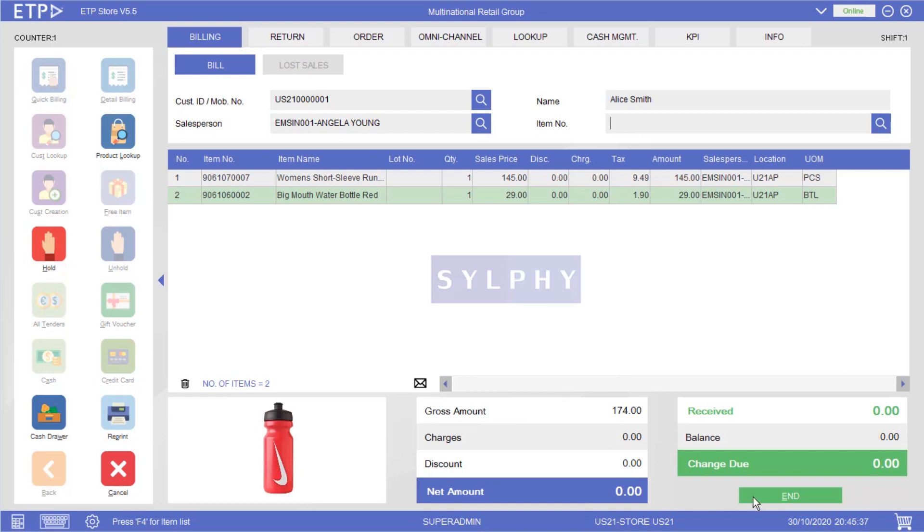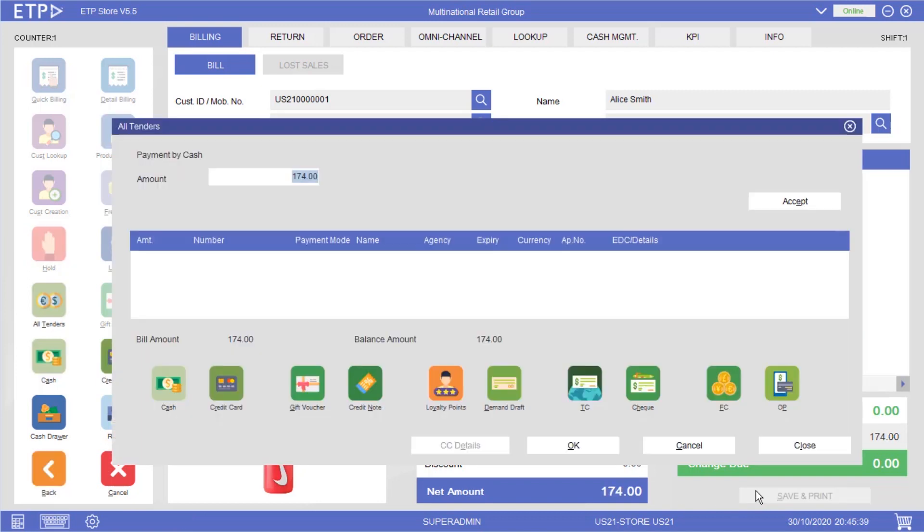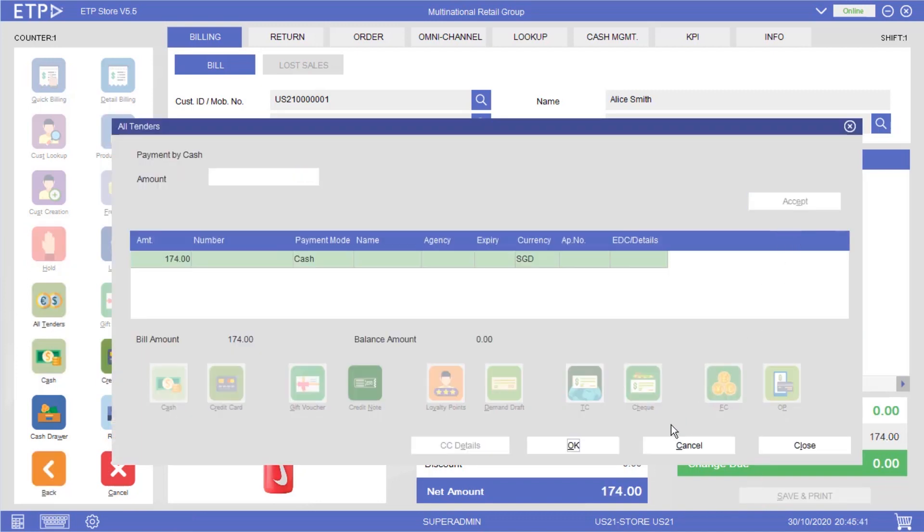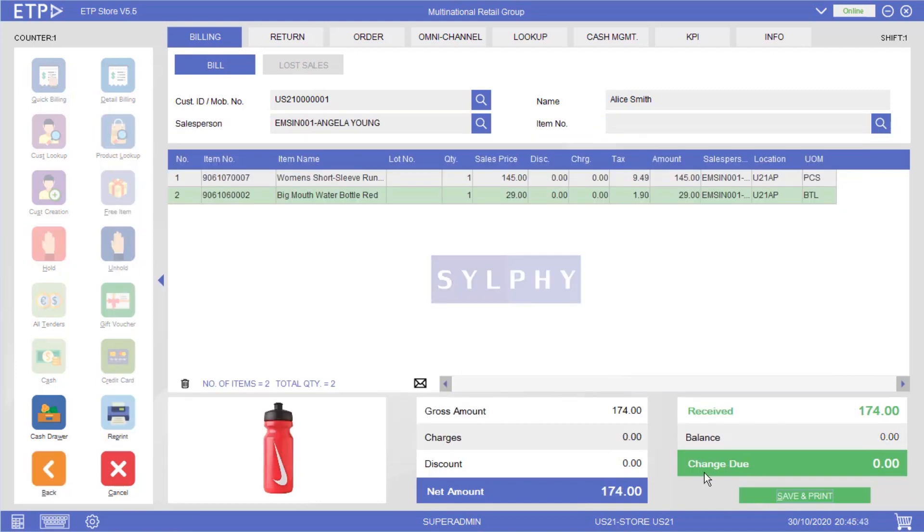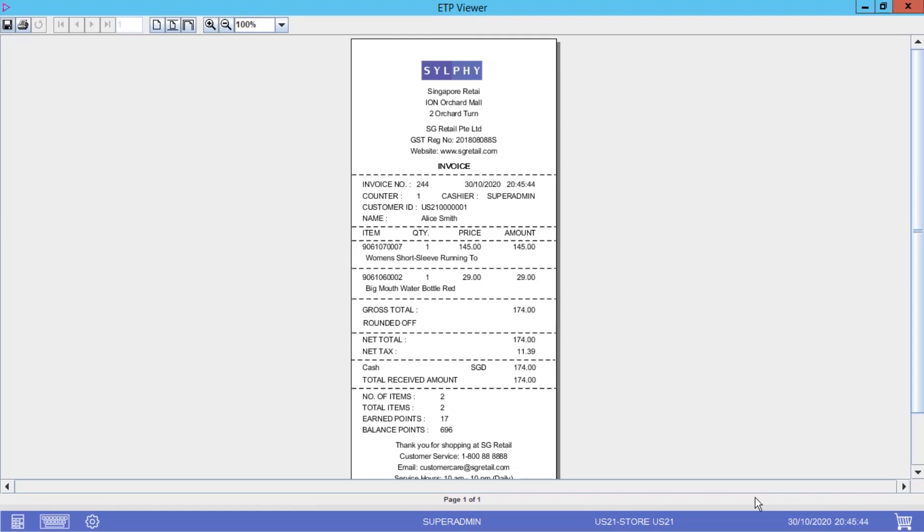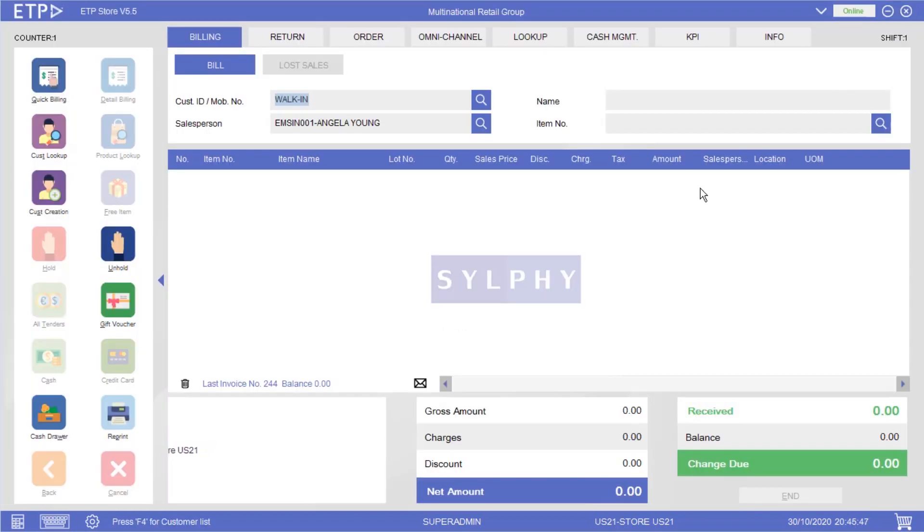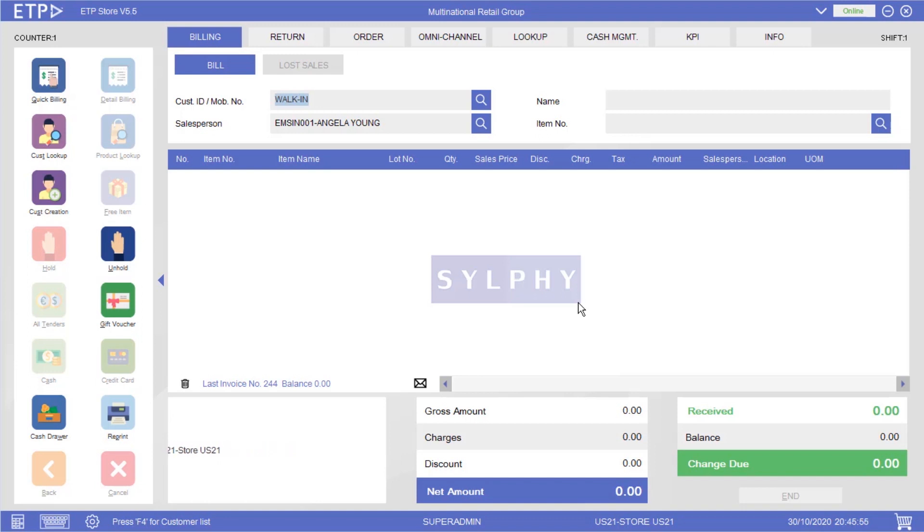Now we can proceed to process her payment and print the invoice. With ETP Storefront, you can ensure fast checkouts when there is a queue in your store by holding the bills of the customers who want to look at other merchandise in the store while completing the bills of other customers.